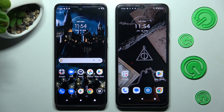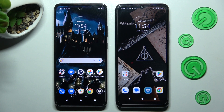Hi! Today I would like to show you how you can transfer files from a Motorola device to a Motorola Moto GPR.